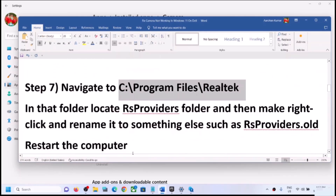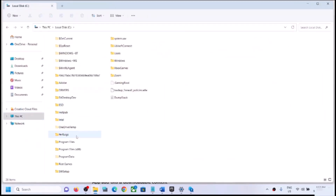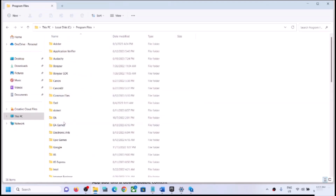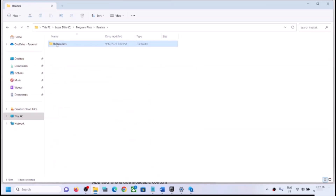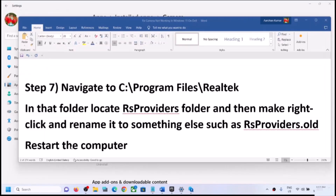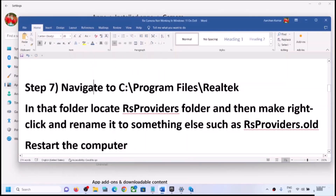The next step is to go to a specific file location. Open File Explorer, go to This PC, open the C drive, then open Program Files. Find the Realtek folder — not all users will see this, and if you don't, skip this step. If you see Realtek, open it, find the RS Providers folder, right-click, and rename it to 'rs providers.old'. Then restart your computer and check the camera.